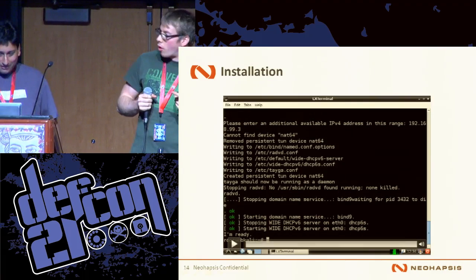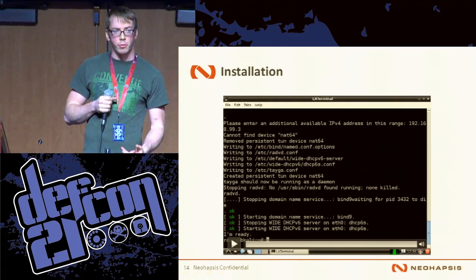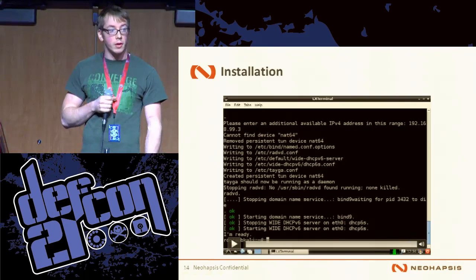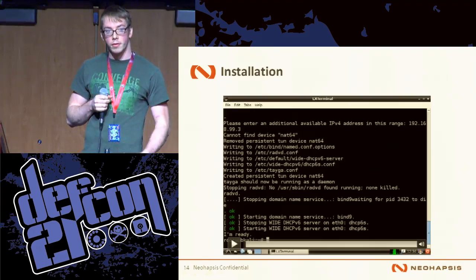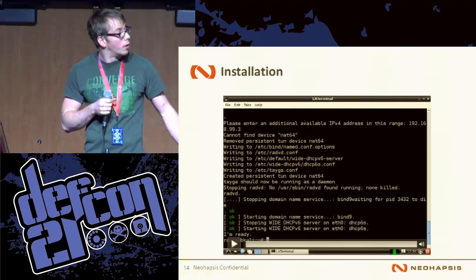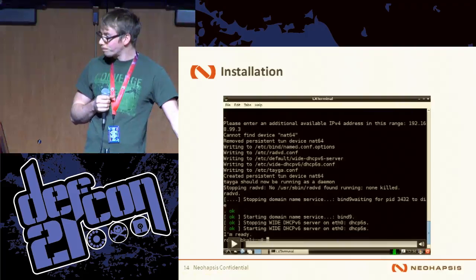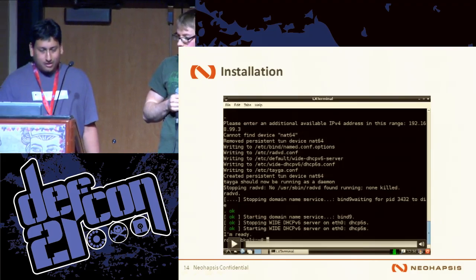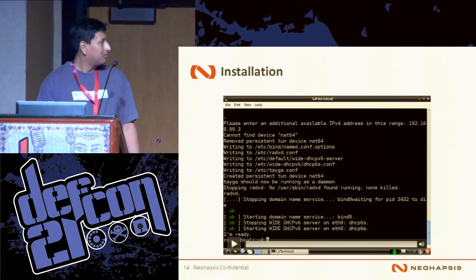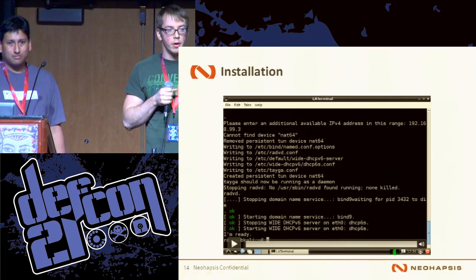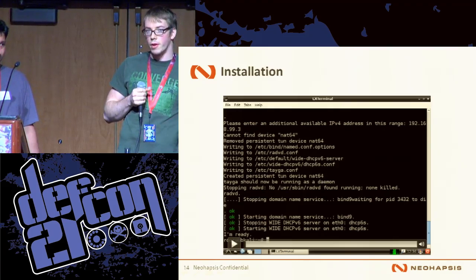So it's ready. The script prompts you for two points of input: the interface you're going to run the attack on — here the attacker specified eth0 — and you also need to specify a free IP address on the network you're targeting. At the end it starts up all the relevant services and loads all the kernel modules you need. We should also mention it's not persistent — once you've set this up, you'll need to run the script again if you reboot your host or switch networks. It's a two-line fix to make it persistent if anybody's interested.